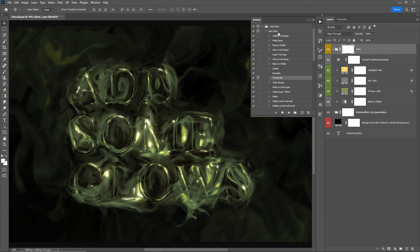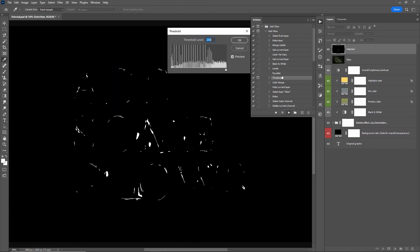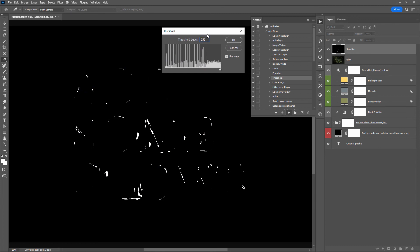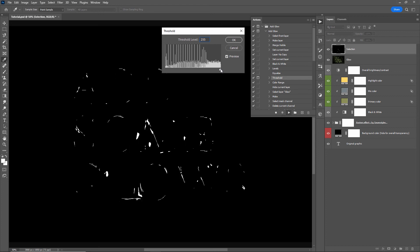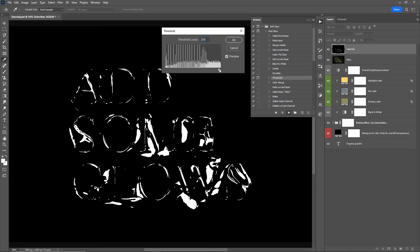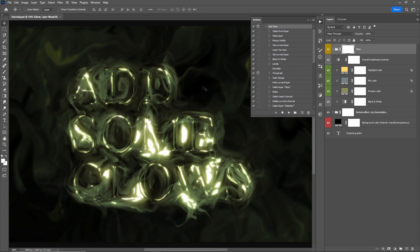If you want to add more glows throughout your design, under the threshold command in the action steps there is a gray box — if you click it, it fills in, meaning when you play the action and it reaches the threshold step, the threshold window will pop up and allow you to adjust settings before continuing. If I delete the glow folder, play the action, and we get to threshold, I can drag the handle to include more of the design in the glow area.